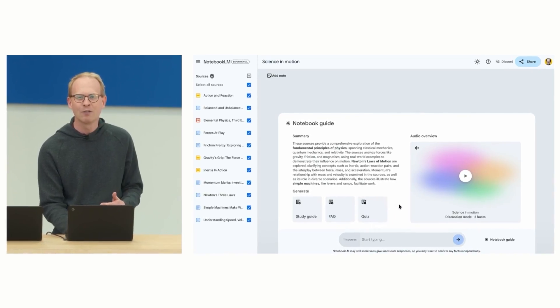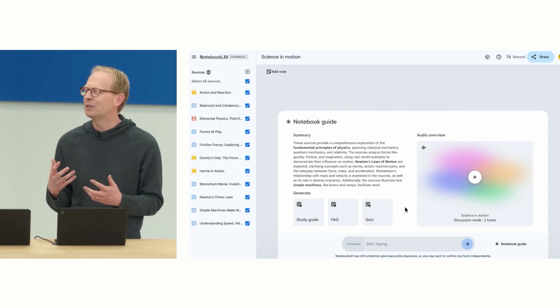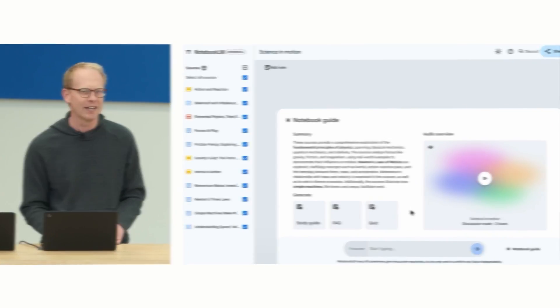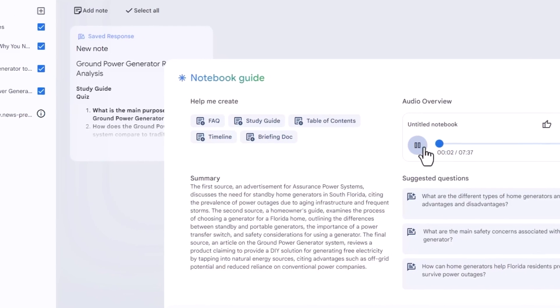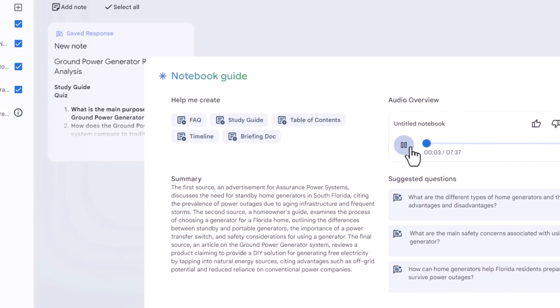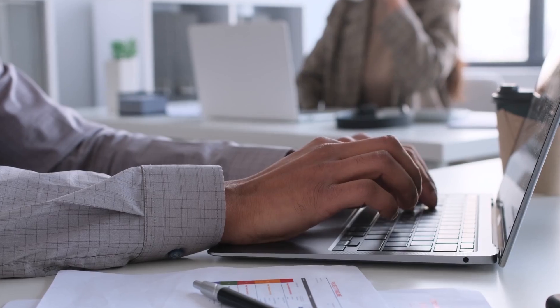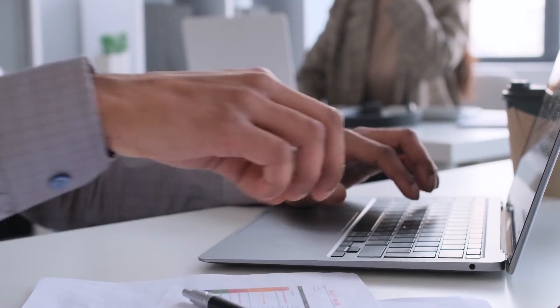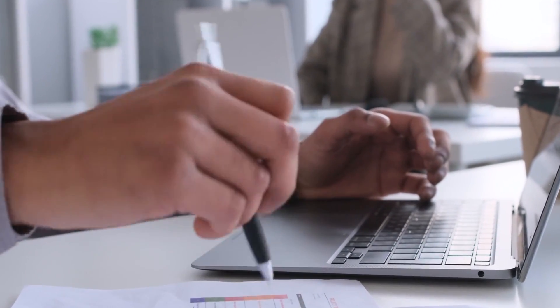In a way, Google is not just creating a smarter tool, it's building a more productive work environment. As more people start using Notebook LM and similar AI-driven tools, it will be interesting to see how this reshapes workflows across various industries.